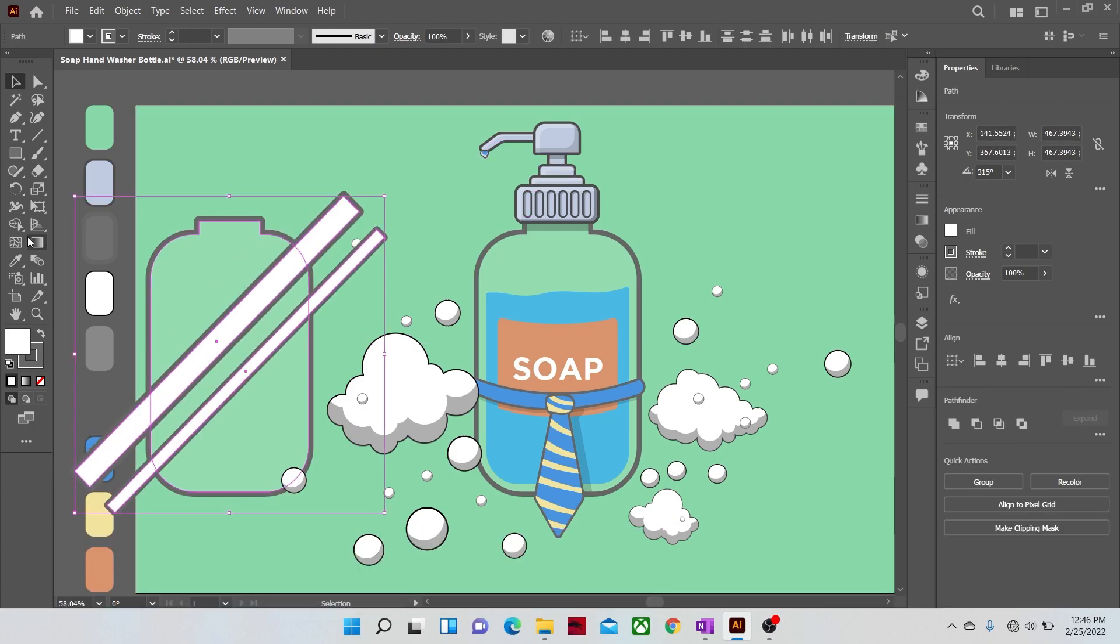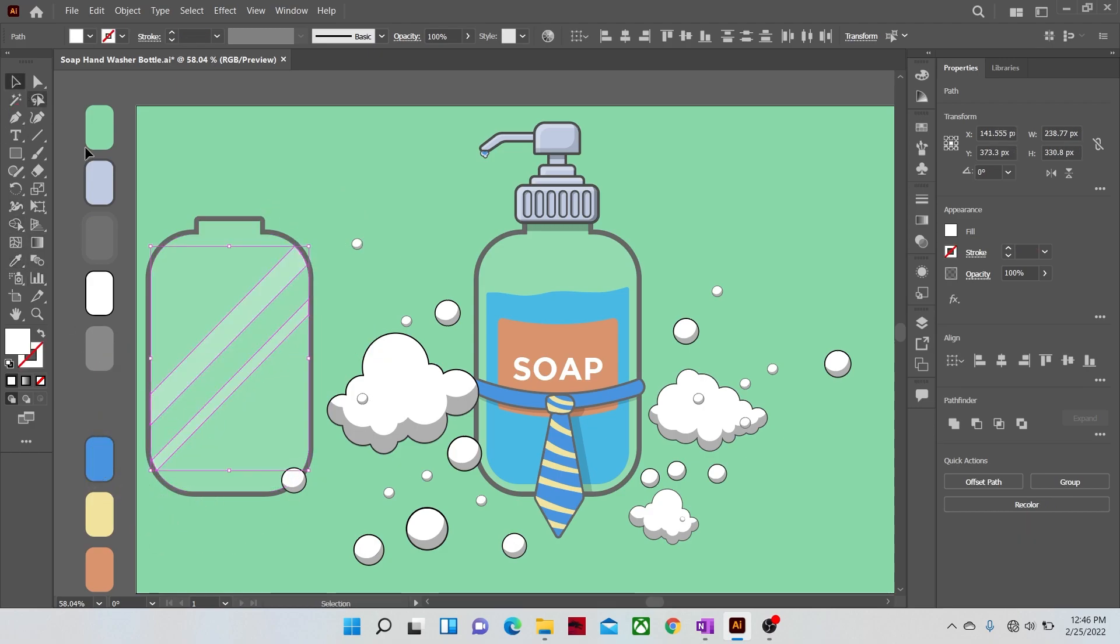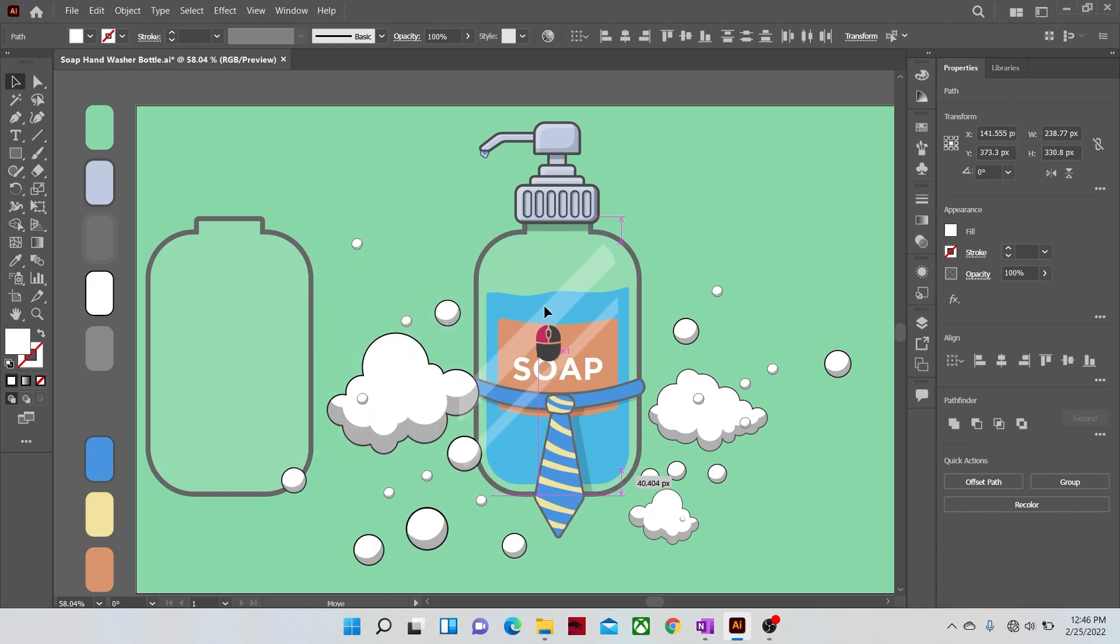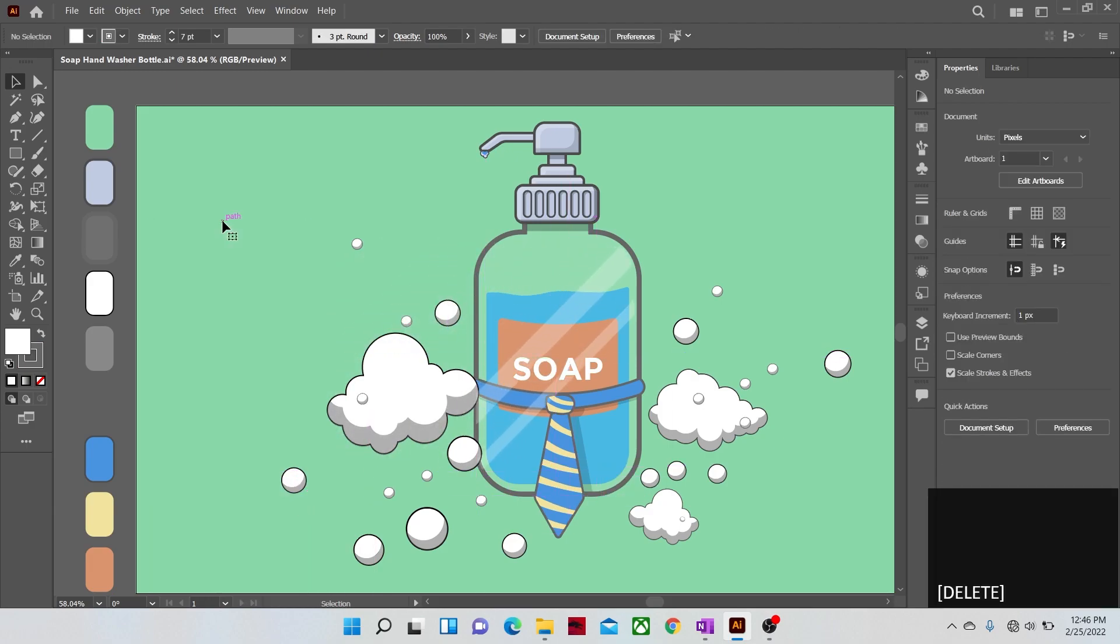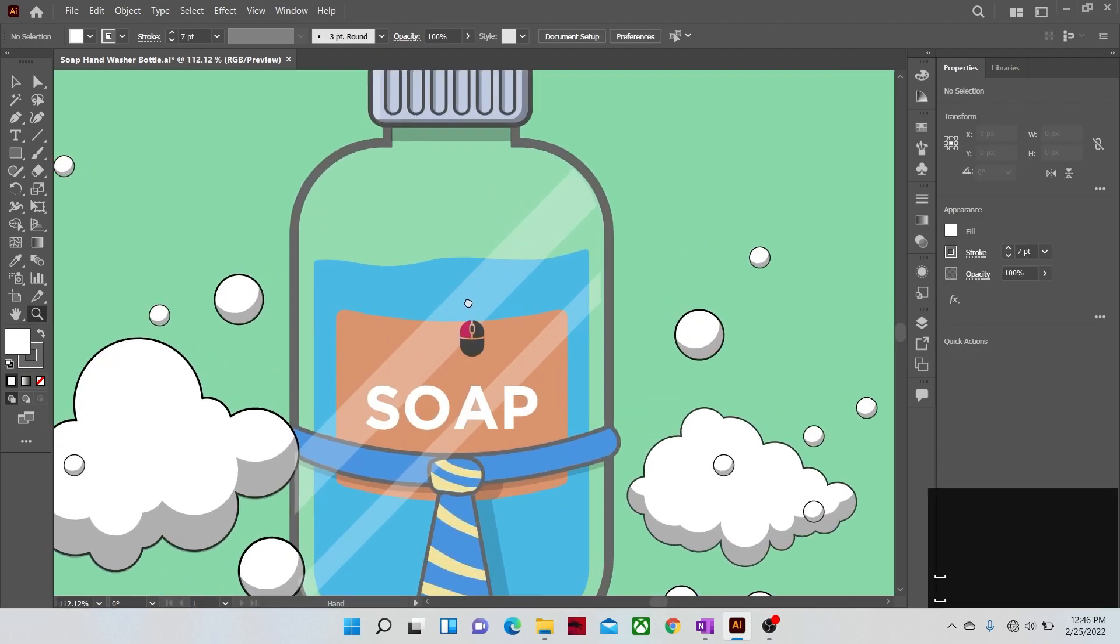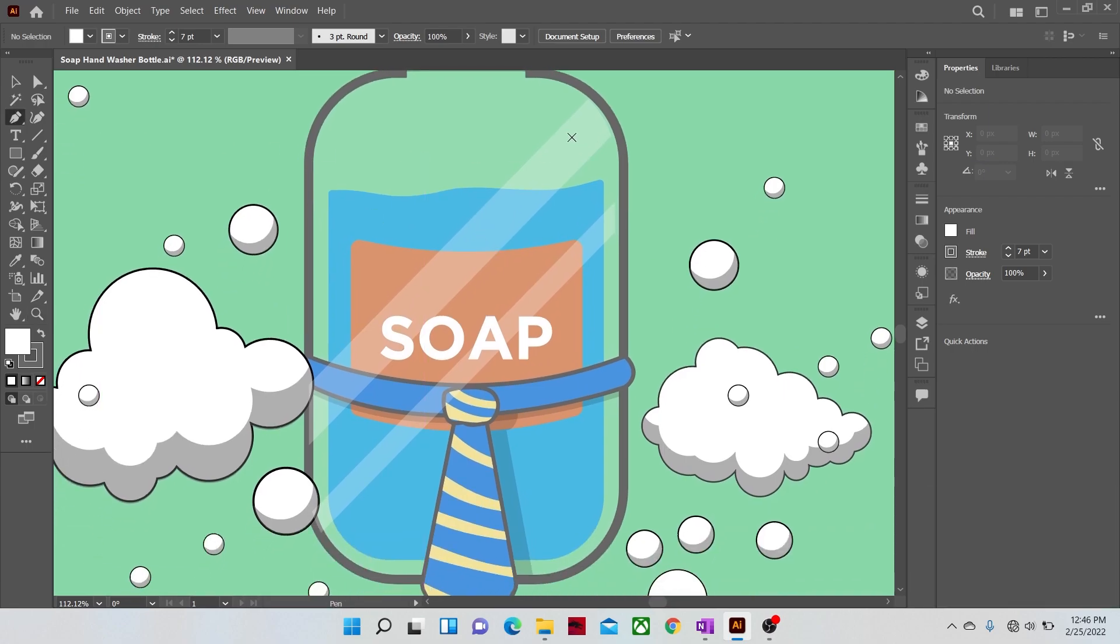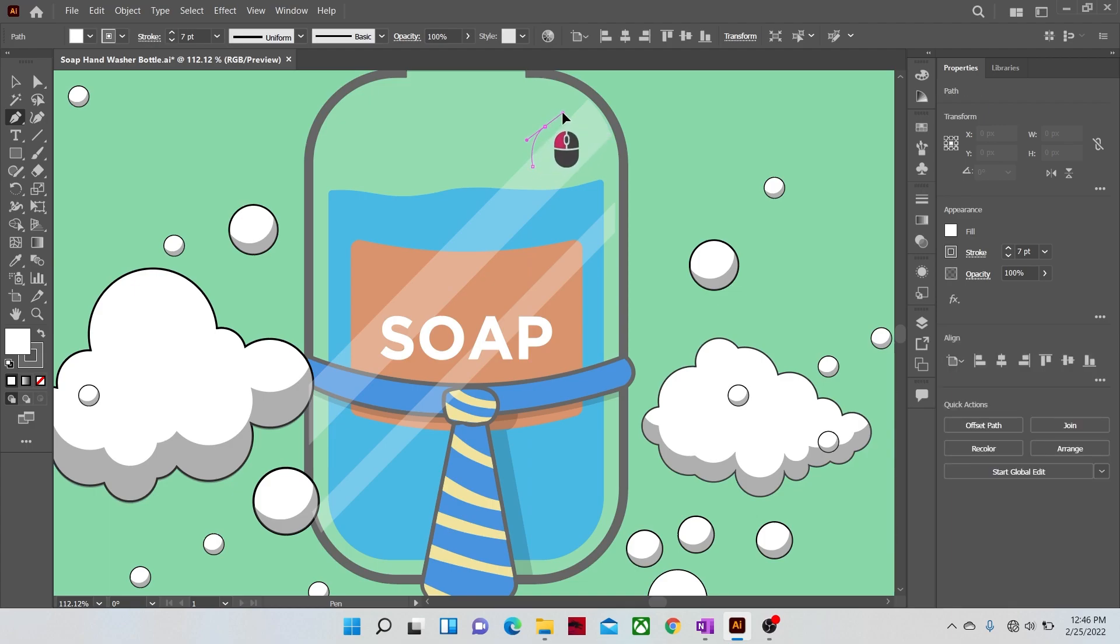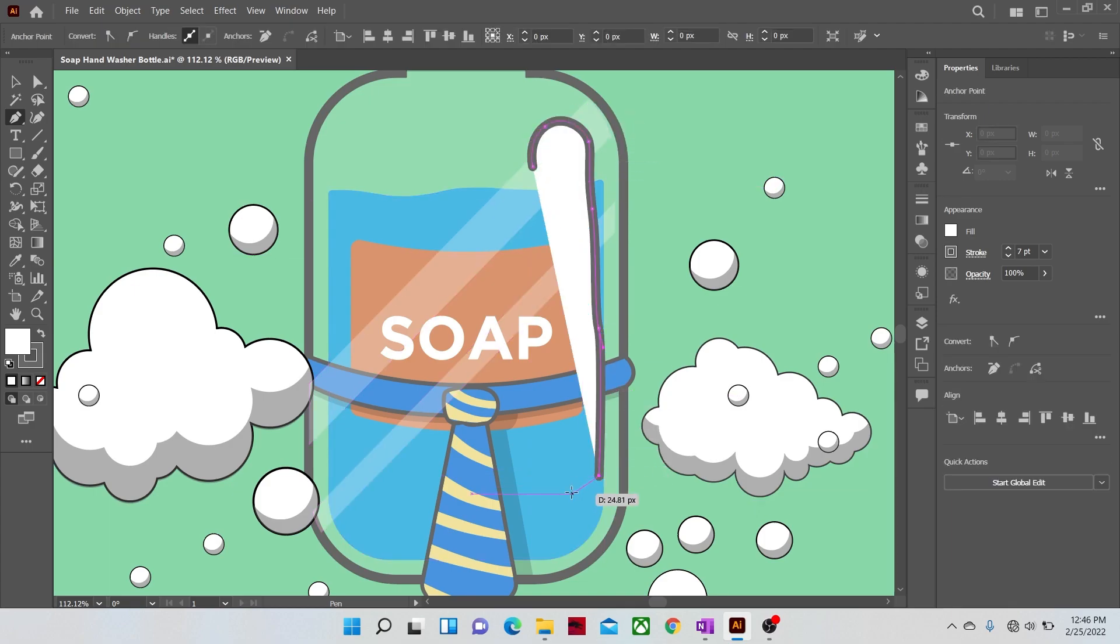Rotate them at 45 degrees and cut them with shape builder tool. After that, apply the highlight color on it, place them on the bottle. Now let's make some more highlight shapes, because a transparent material filled with liquids has many highlights emerging on it when placed in a light source.